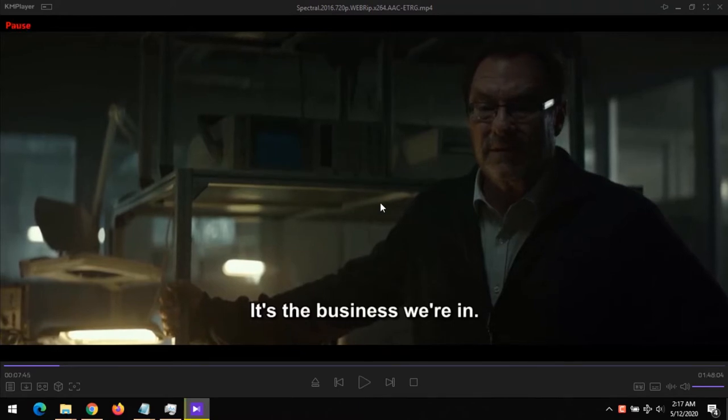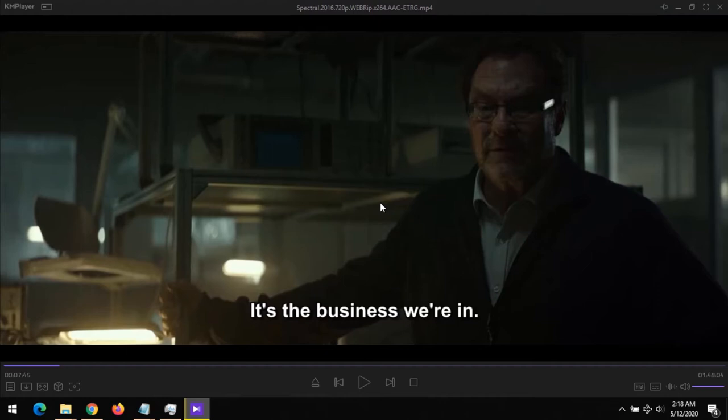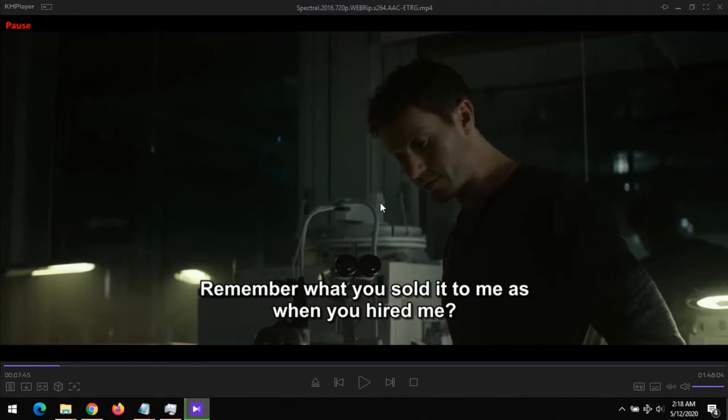The first thing you need to notice is: one, is the audio faster than the visual? If the audio is faster than the visual, that means you want to bring back the audio. Next is: is the audio behind the visual or the video? So these are the two scenarios.